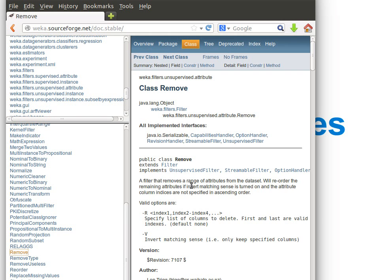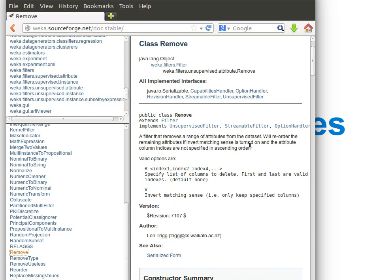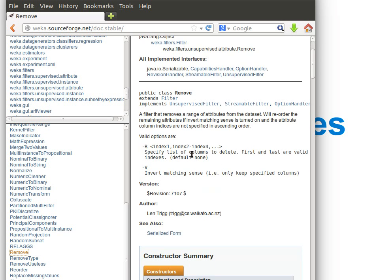What we're going to do is a simple filter that removes a range of attributes from the data set. Remember, we can actually do this even from the instances class if we want, but we'll do it using the filter—that's tidier and better in terms of using the algorithms. The way we do it is we create an object of type Remove and then we pass it options.